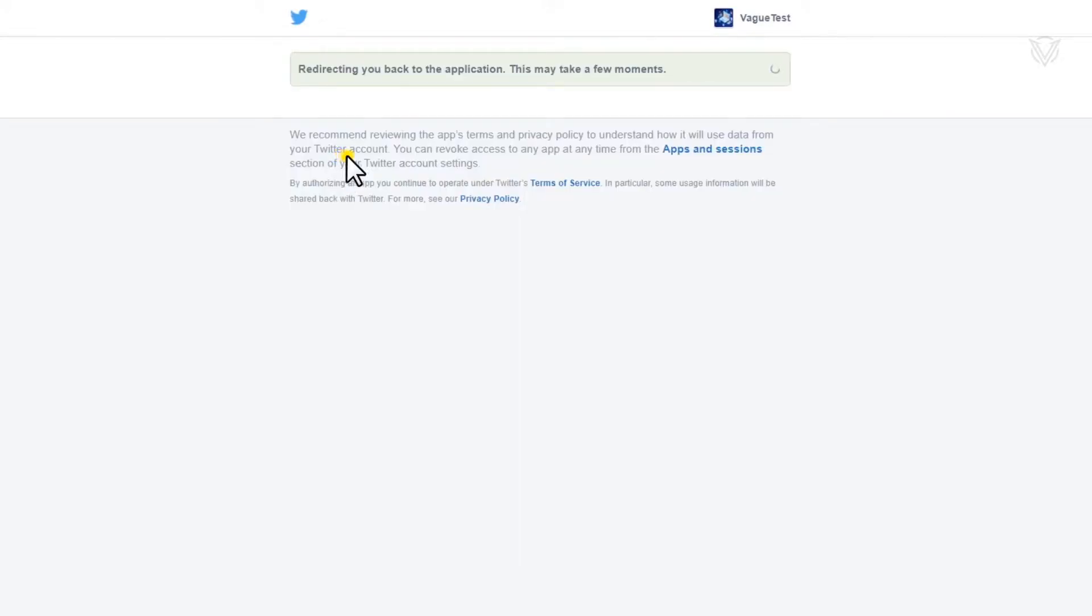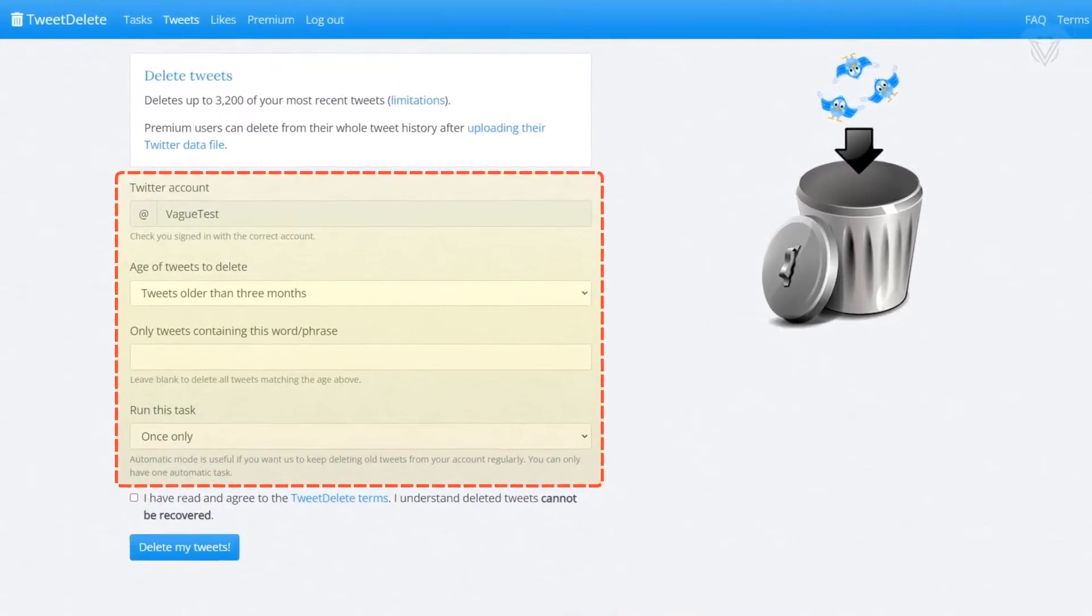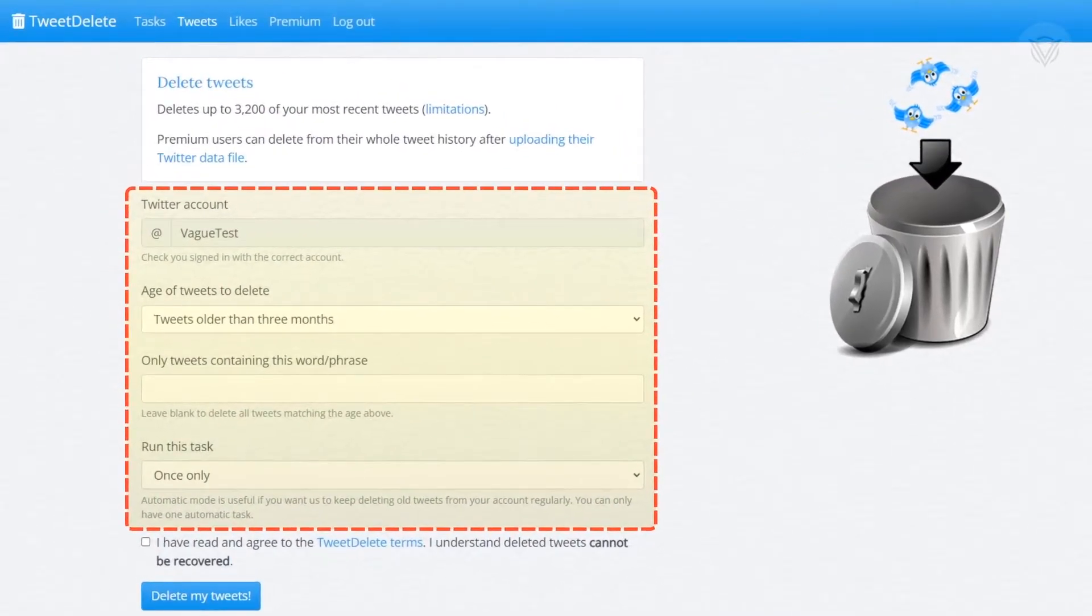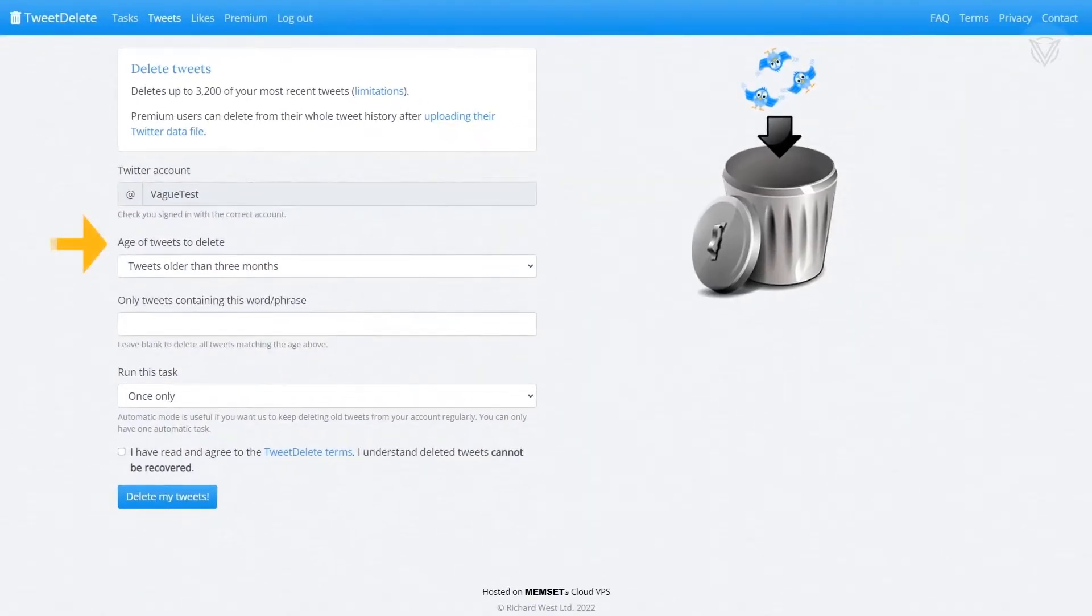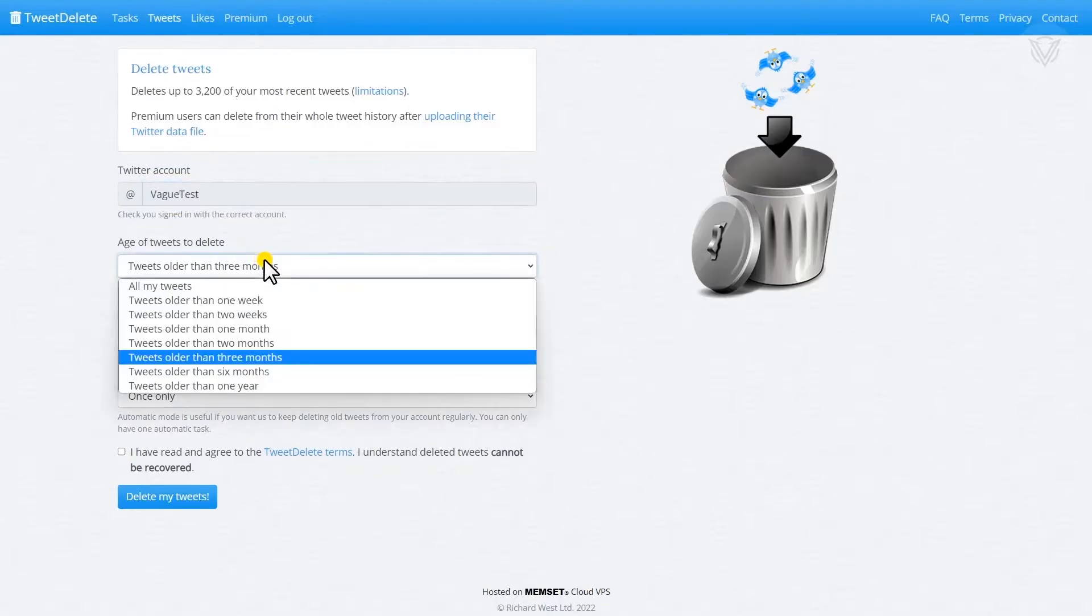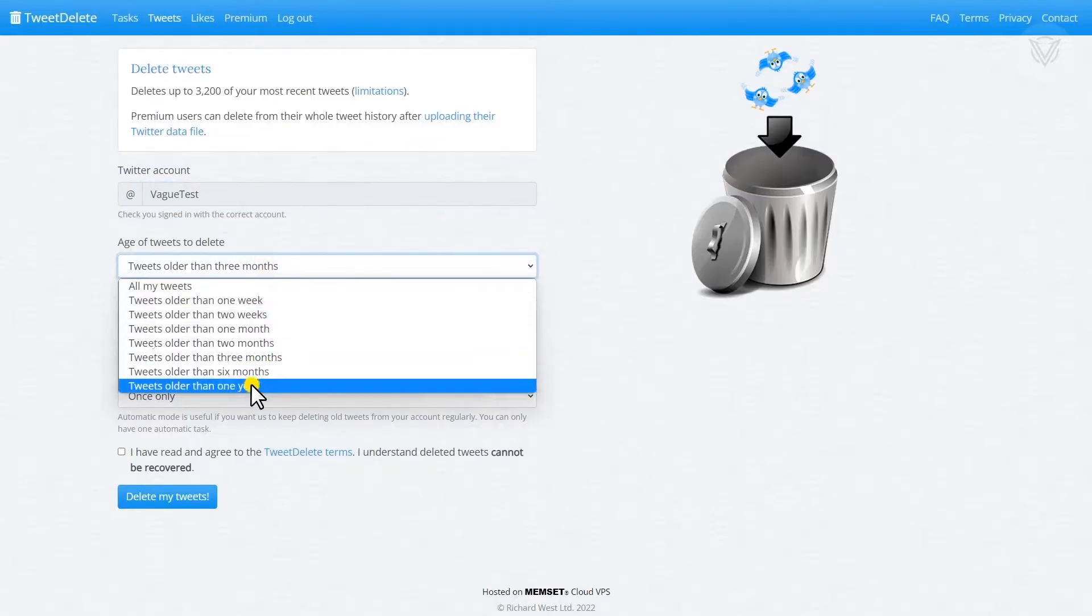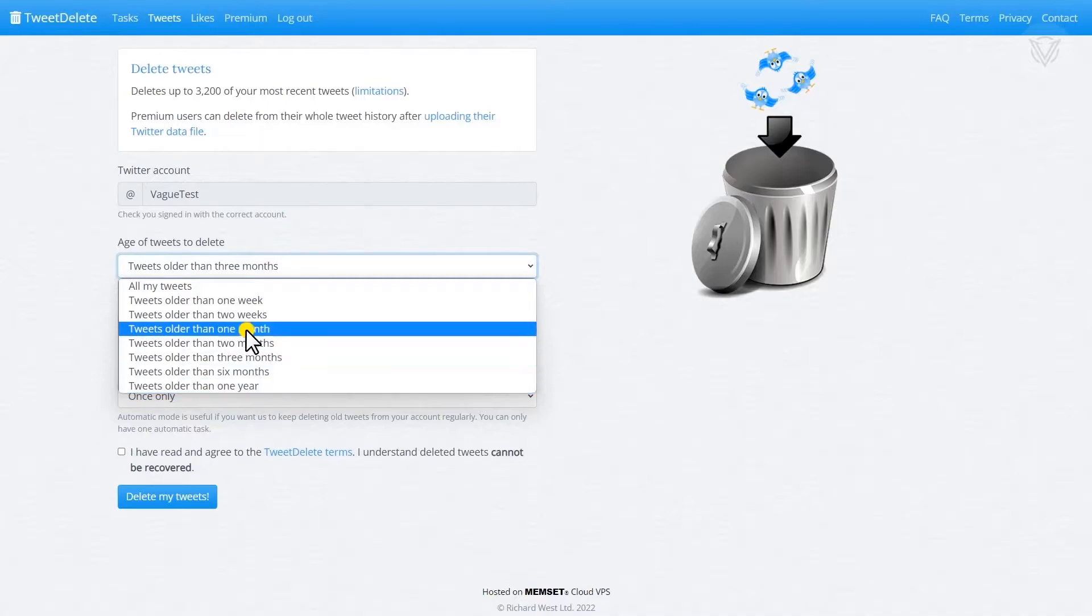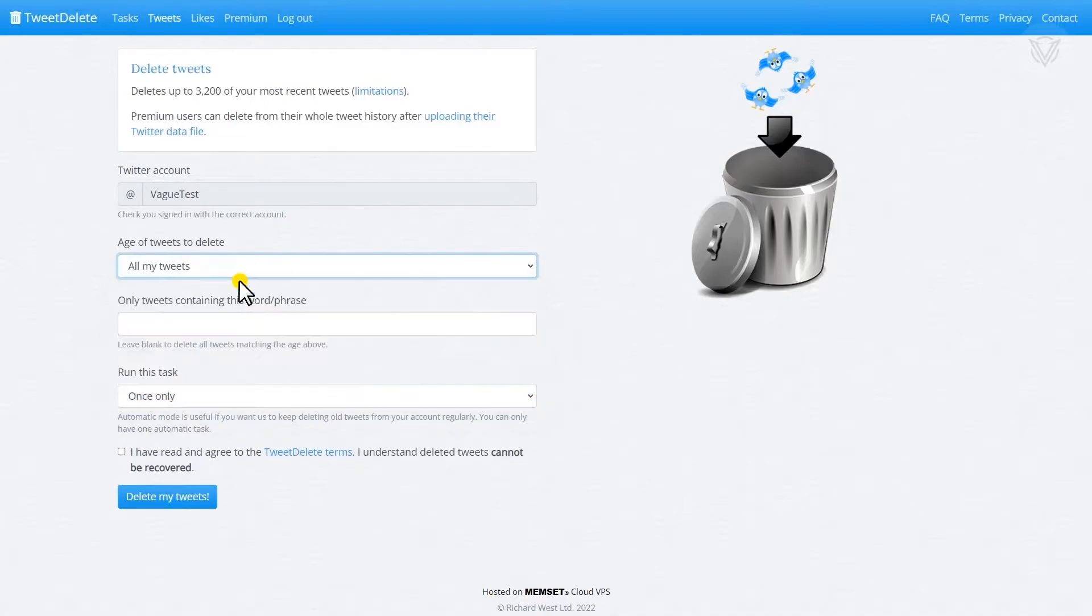The first thing you will notice here is a little bit more information about the limitations of 3,200 and their premium service, and down here you will find your Twitter account information and your filter options. Age of tweets to delete is the first option we come across, where you can filter this to ensure that you only remove tweets that are a few weeks old or up to a year old all the way down to all my tweets, which is what I'm going to select here.